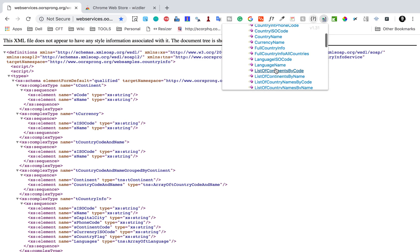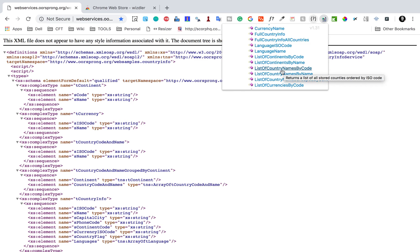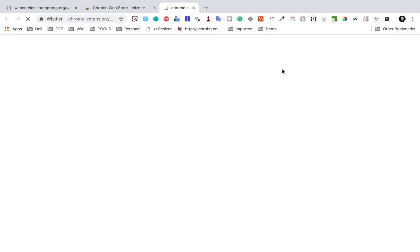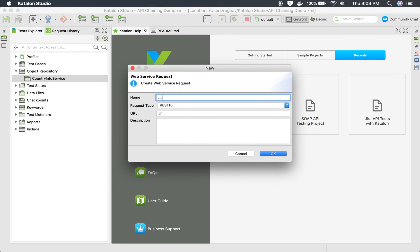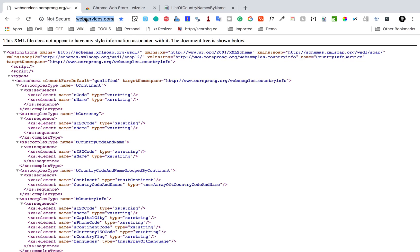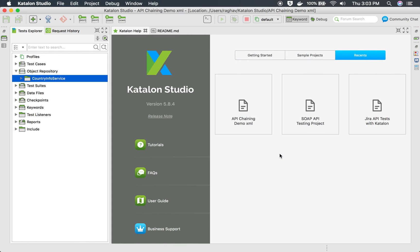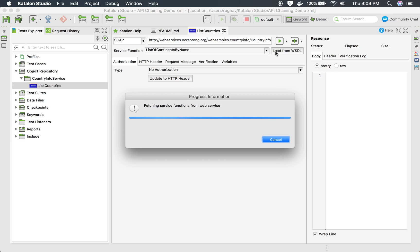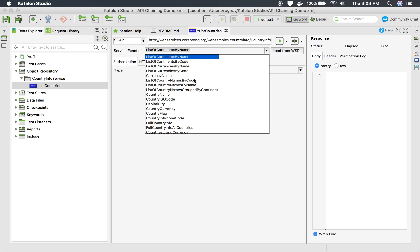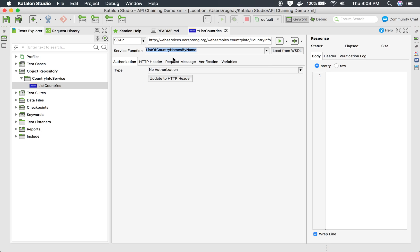What I'm going to do is take a request to list all the names of the countries. I will select 'List Country Names by Name' and this shows me the request. I will use this in my Katalon Studio. I'll name the request 'list countries,' set the type to SOAP, use the same WSDL URL, and say OK. Then I will say Load from WSDL and select the request 'List Country Name by Name.'